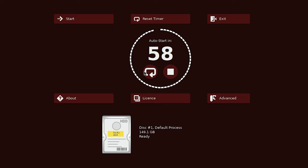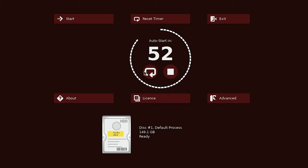After that it will just get going with obliterating all the data on there unless you stop it before the countdown concludes if you want to view or change the settings and what method it's going to use to do the wiping.